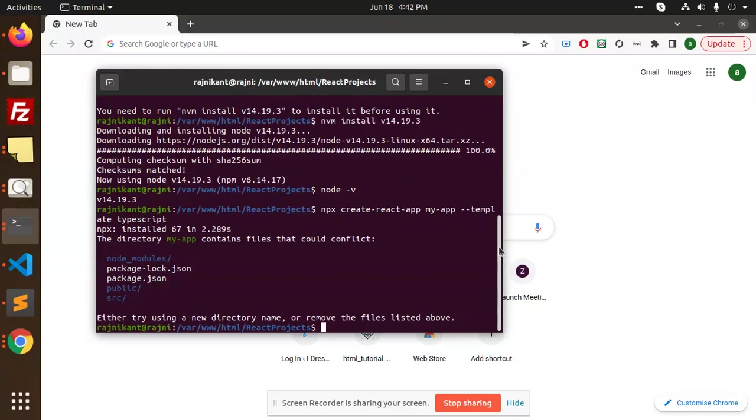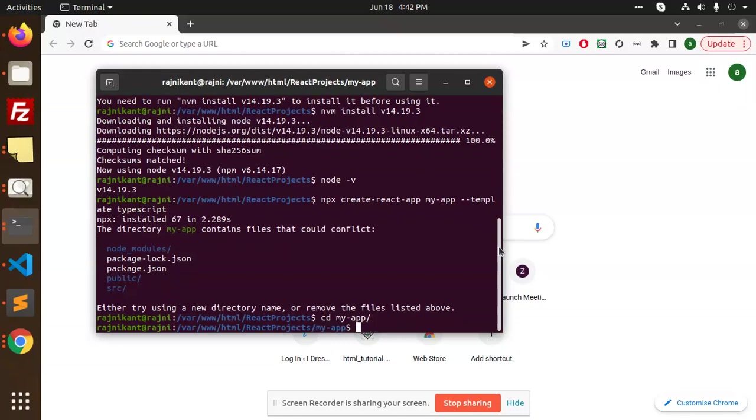Node modules package - either you are in a new directory or remove the files listed. So cd my-app, okay, then we have npm start.